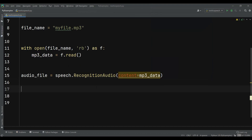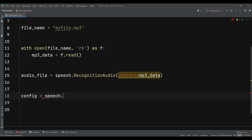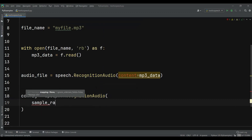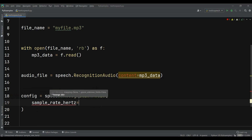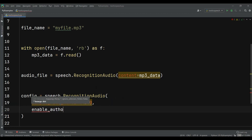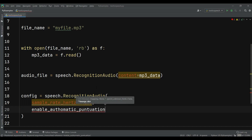Now after doing that, we need to configure the media file output. I can just say config = speech.RecognitionConfig. Now we can add the sample_rate_hertz — I can just set it to 44100. And also we need to give — for example, if you want to enable the punctuation, you can also just do that. So we can just say enable_automatic_punctuation and make this True.